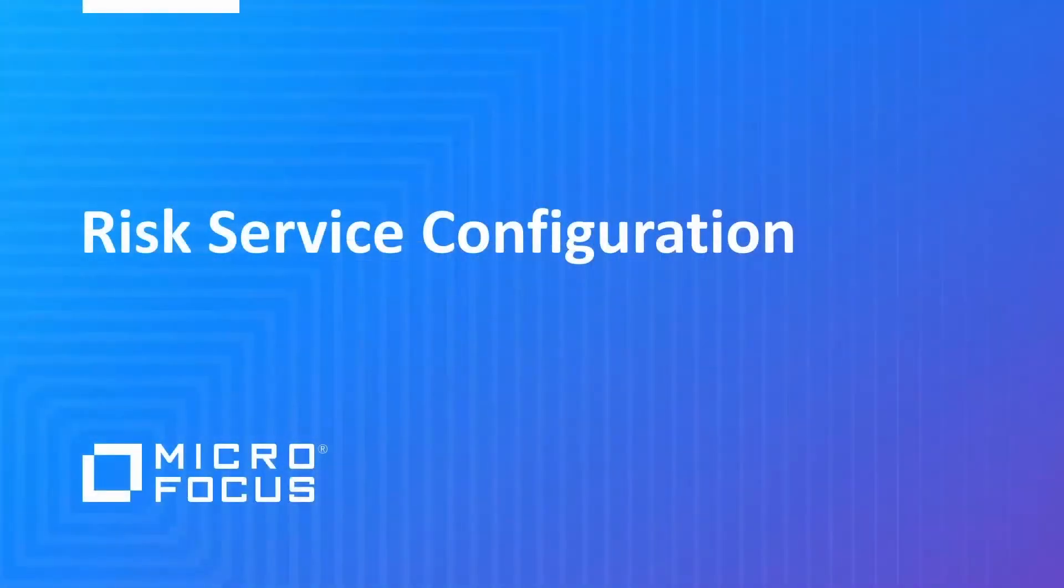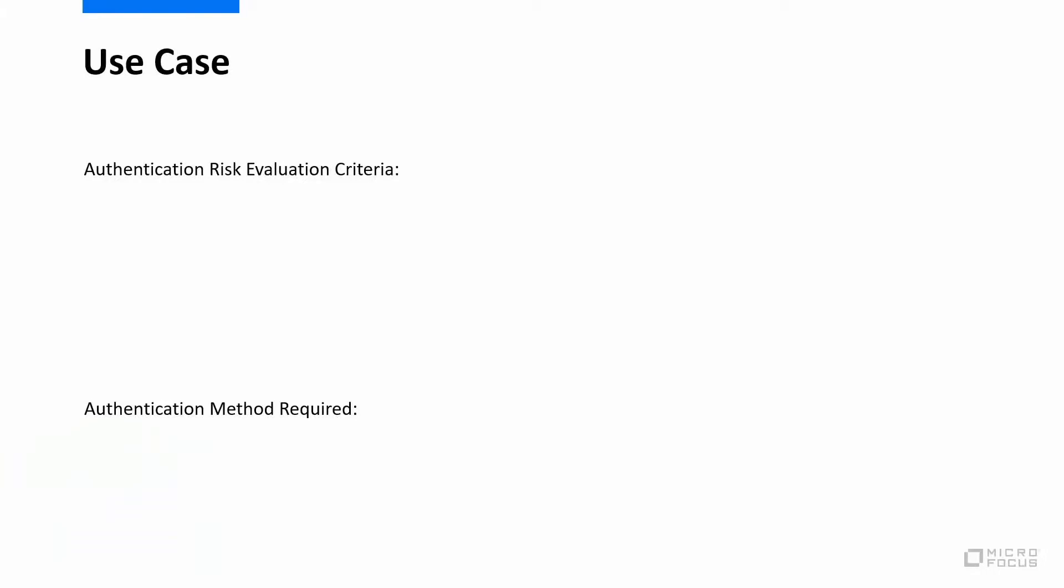In this video we will cover how to configure risk service with advanced authentication to enable context-aware adapter authentication. There are two parts to the use case we will be configuring today.